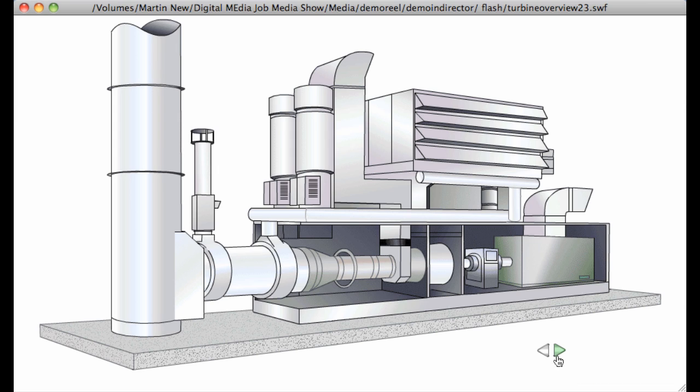The General Electric LM6000 gas turbine and its attached generator was commissioned for Genesis Energy in June 2004 at the Huntley site.